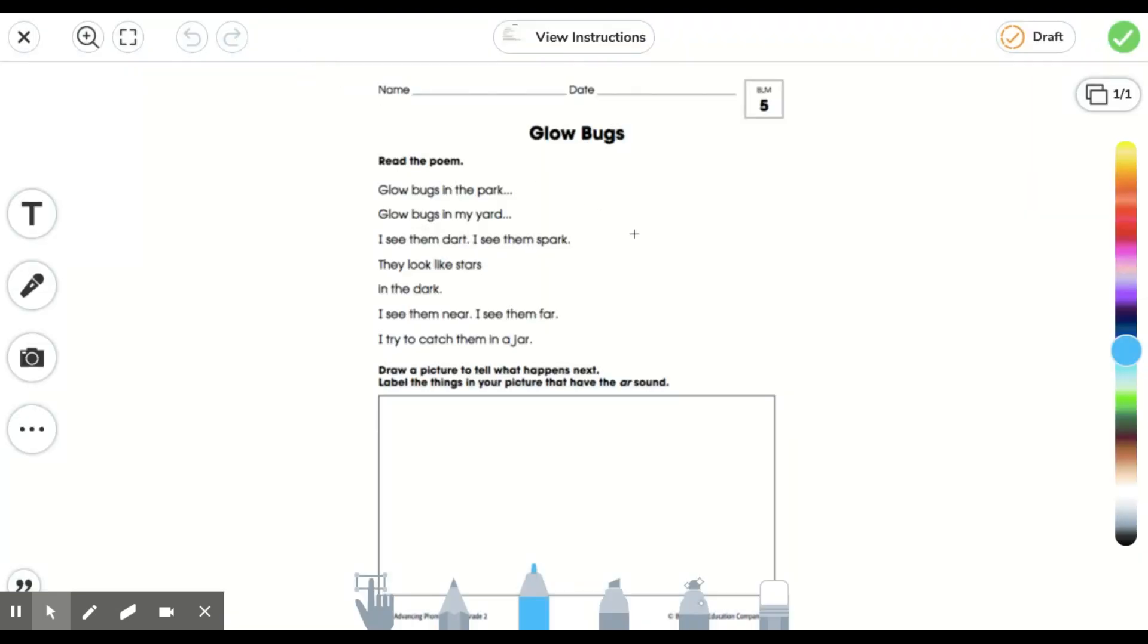But this passage seems really small to me. I can't read from that far away. I need it to get bigger. However, what I can do is come over here to this little magnifying glass with the plus button in it. Let's click here.